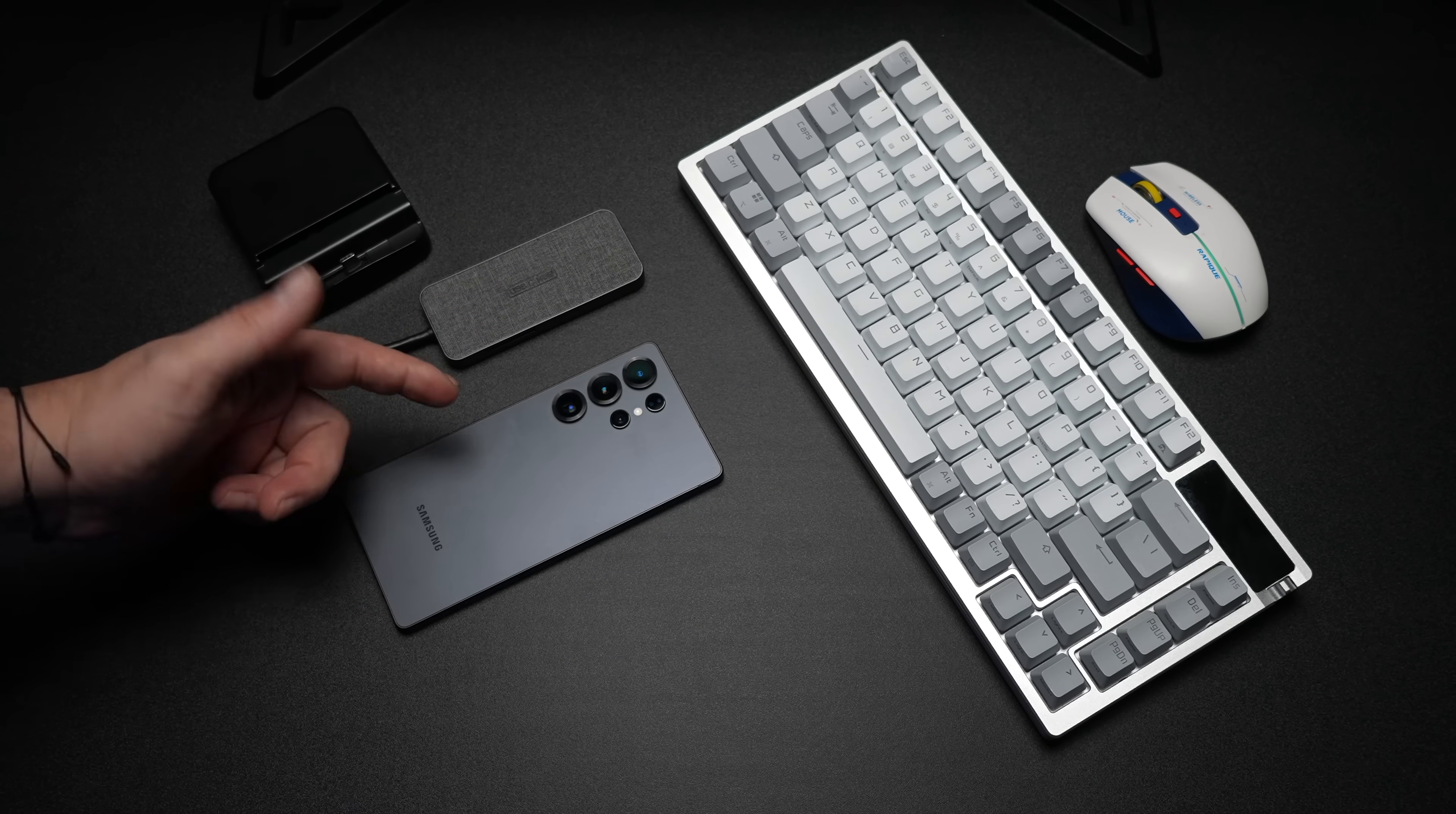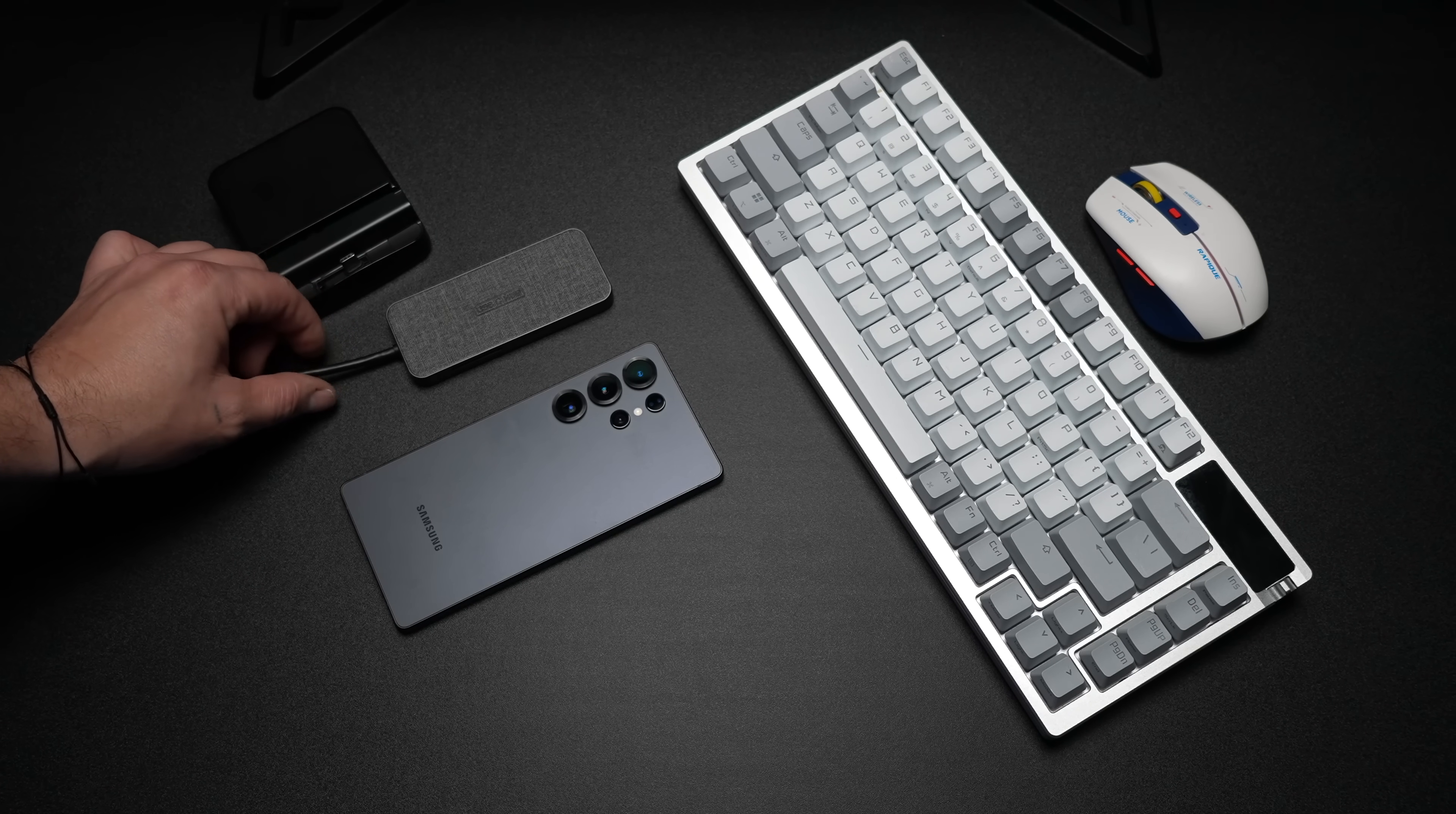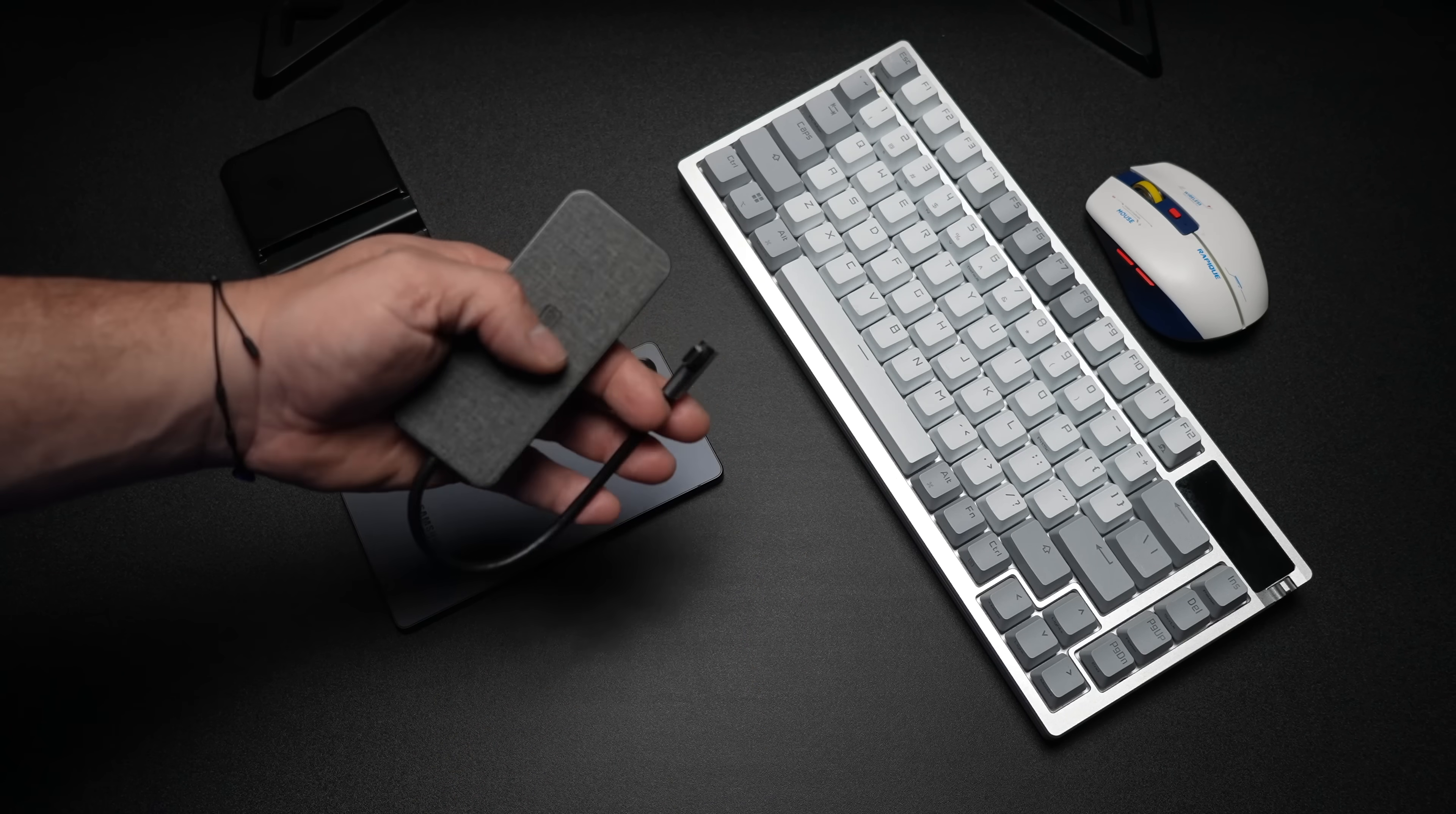We're going to be using the S25 Ultra for this. Next, I recommend a wired connection, so a USB Type-C to HDMI adapter. They're relatively cheap over on Amazon, and I'll leave a link for this one. It's one of my favorites.